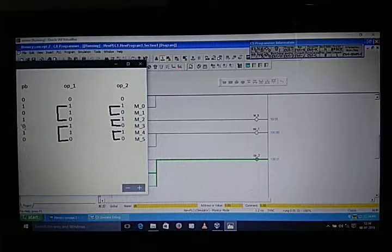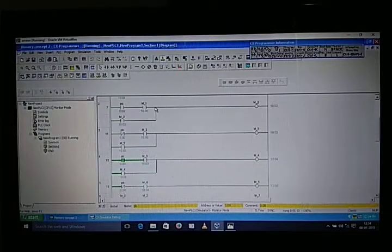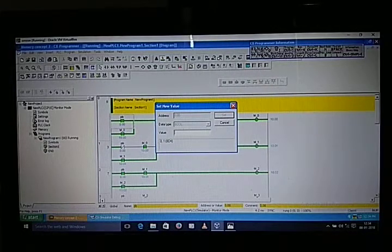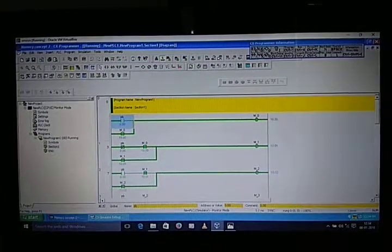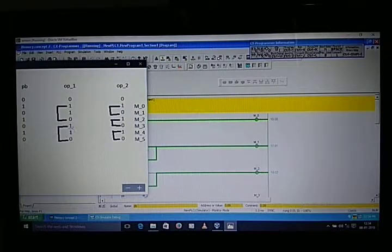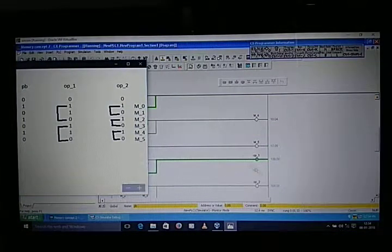When we release the push button, output one will turn on and output two will turn off. Same like this up to the last step — this was our memory concept.